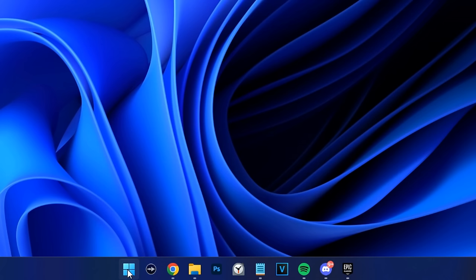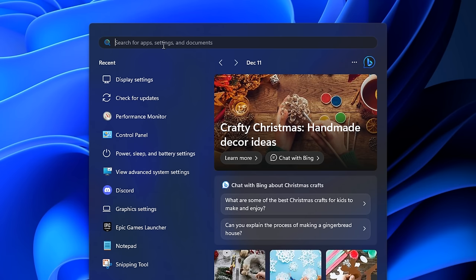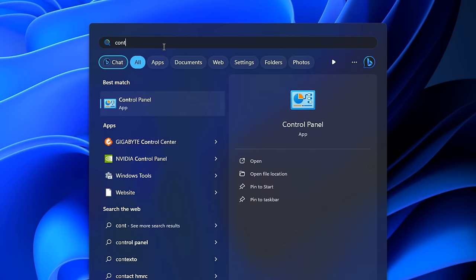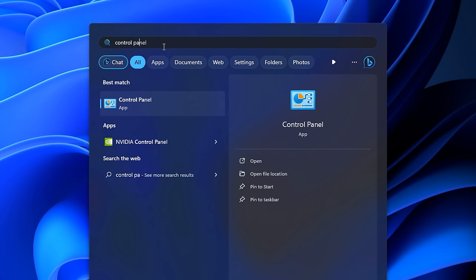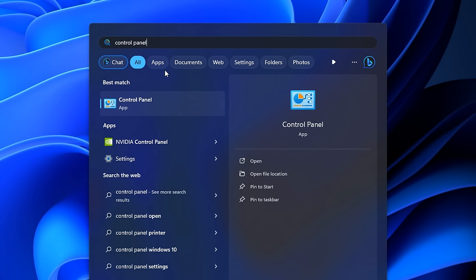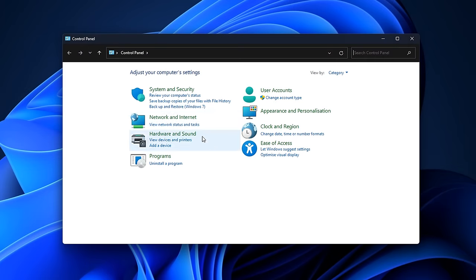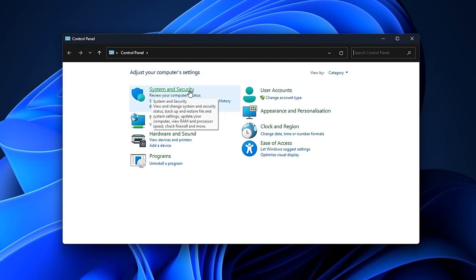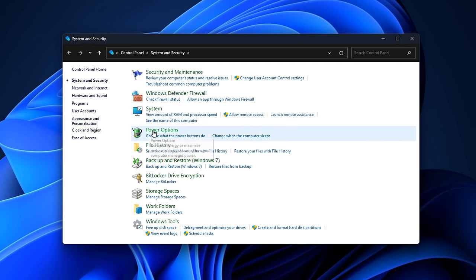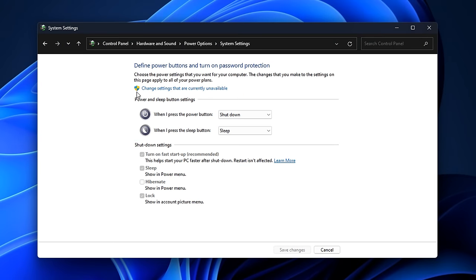You want to open up the start menu and inside here you want to type in control panel and select it. You then want to select the first one, system and security, then click on the power options.